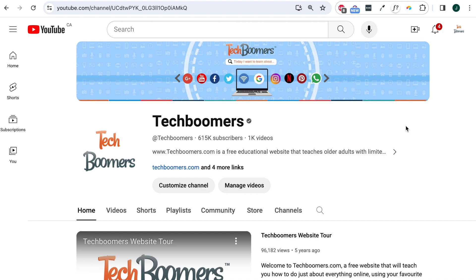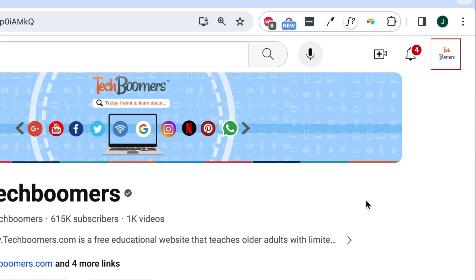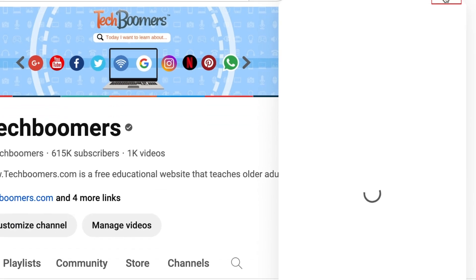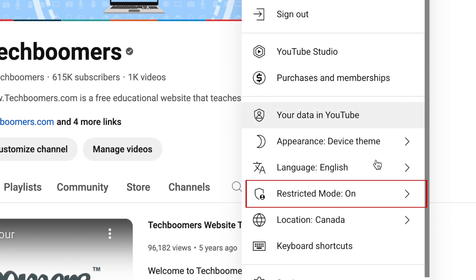To turn off restricted mode on the YouTube desktop site, open YouTube.com in your preferred web browser and log into your account. Then click your profile icon in the top right corner. In the menu that appears, select restricted mode.